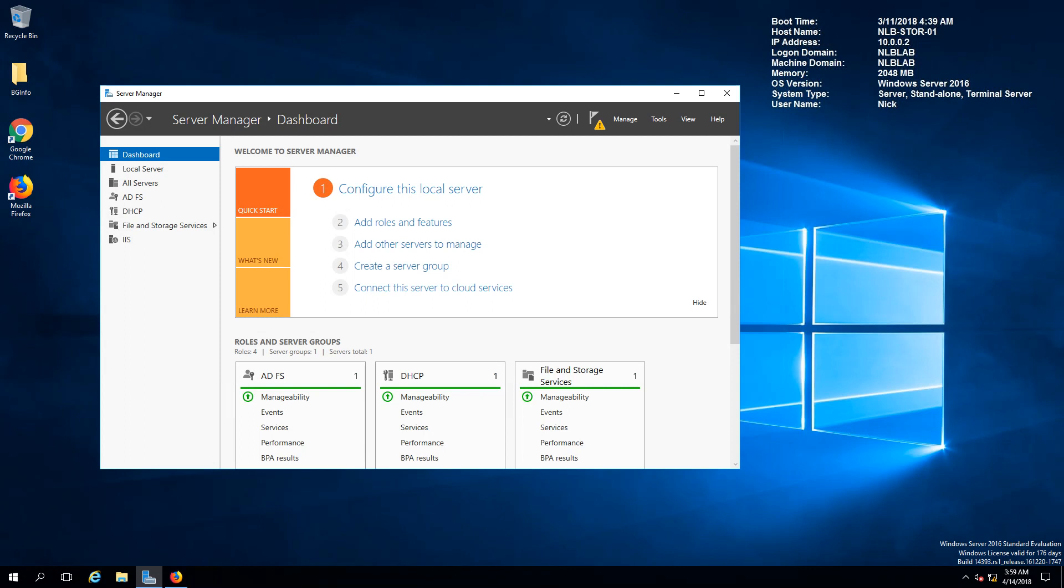Of course this can be configured on a Linux machine as well but as I'm more familiar with Microsoft products I'm going to make the sharing here.